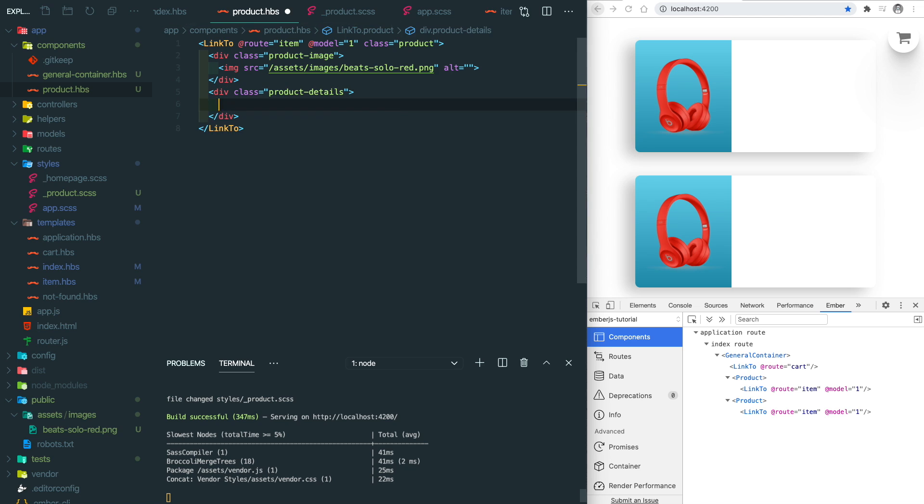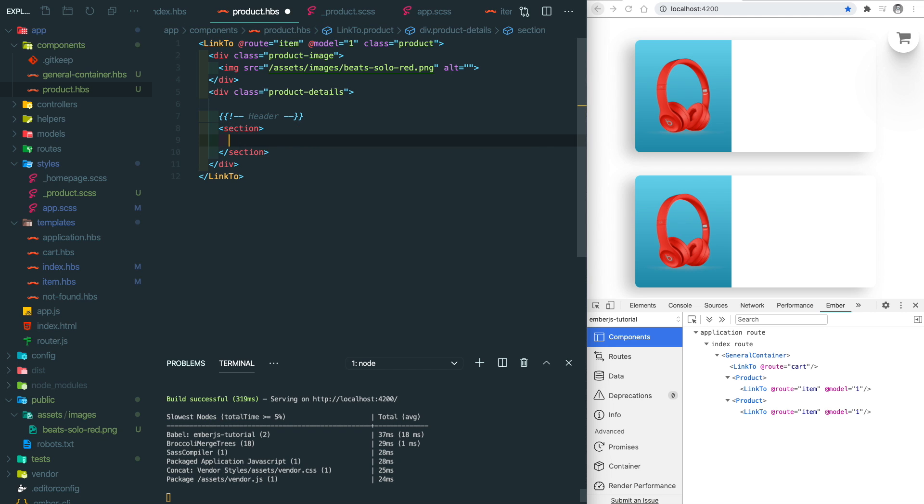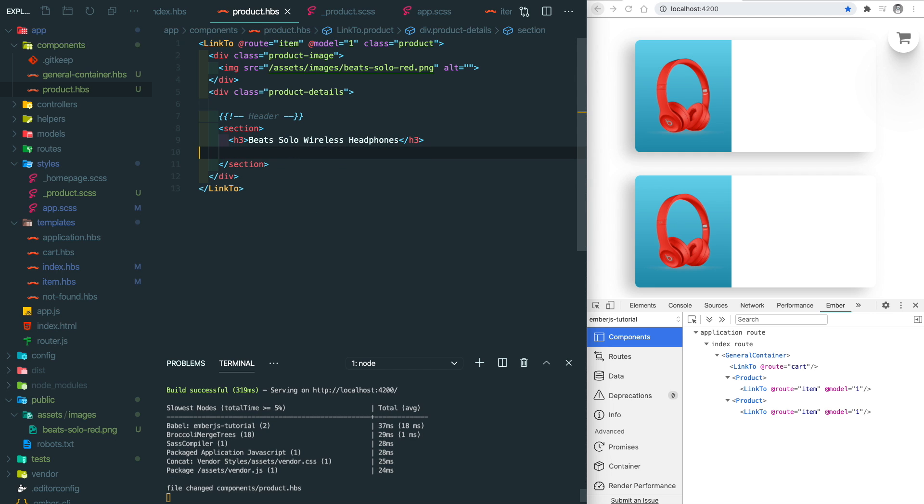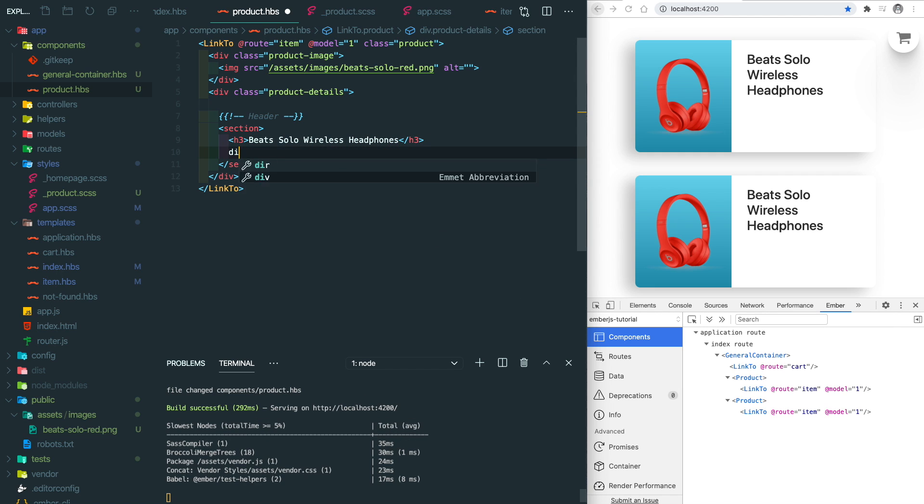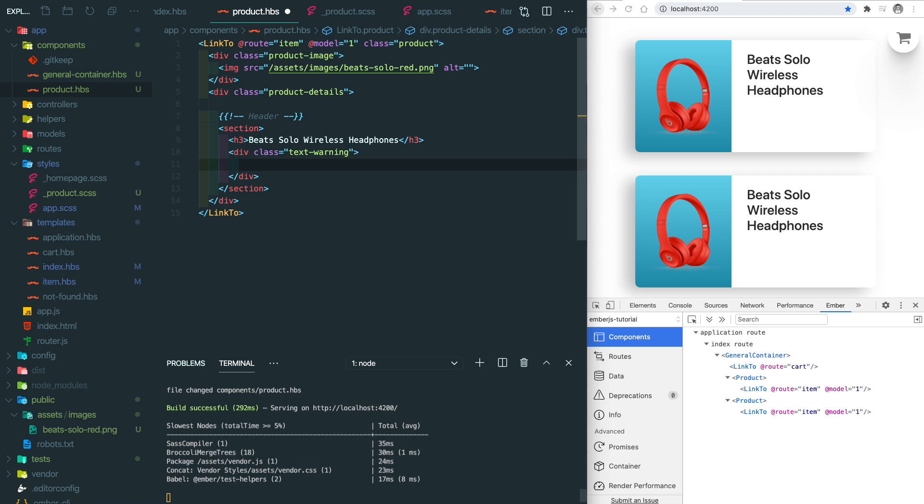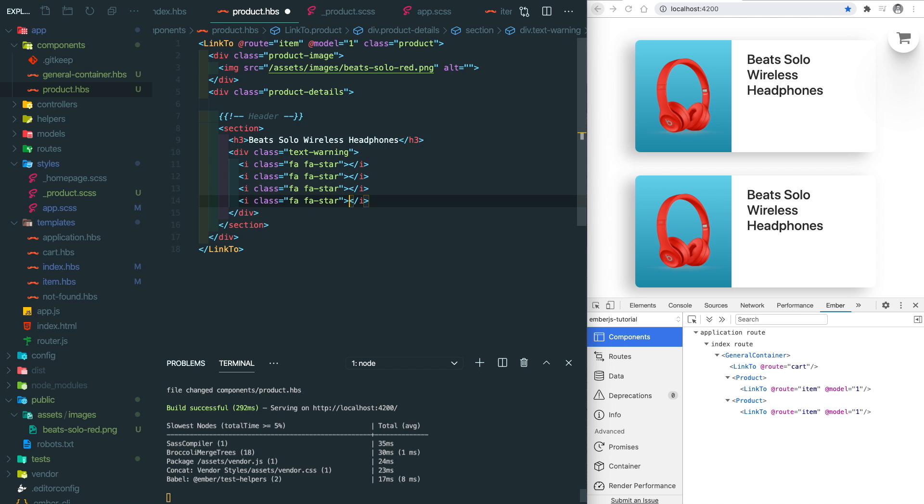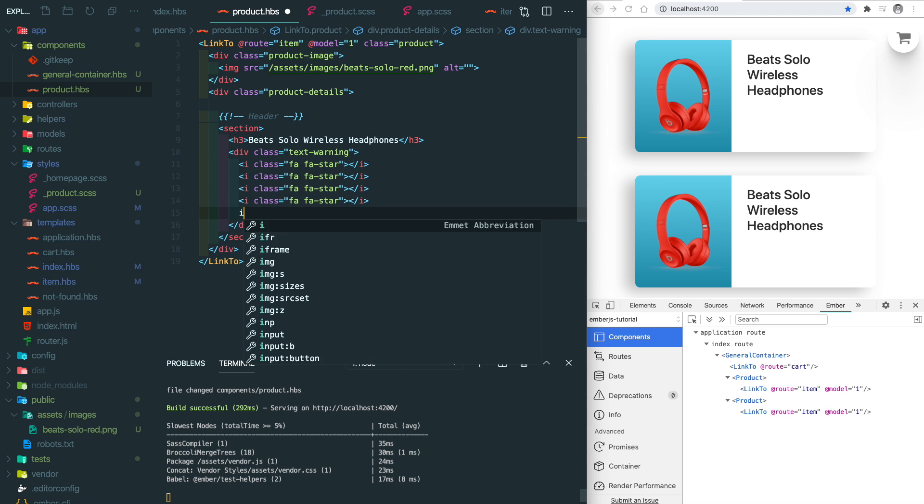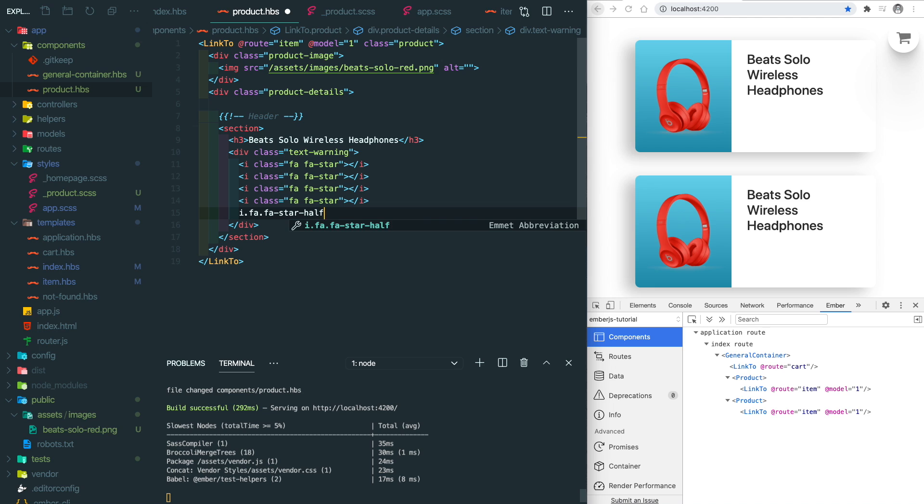Let's go back to our template and add some details inside the details section. The first thing we're going to add is the name of the product and also the rating. For the rating, we're going to use the Font Awesome icon and some Bootstrap CSS classes.